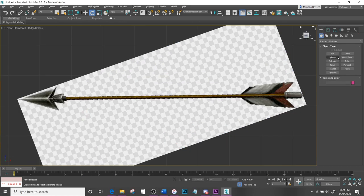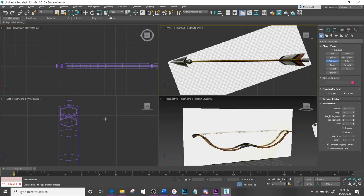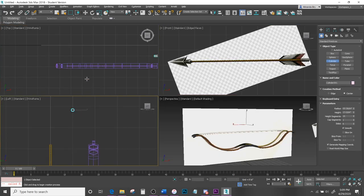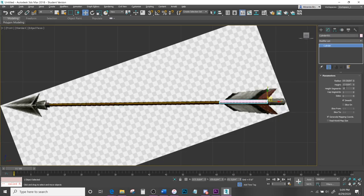Add a Cylinder for the arrow shaft — it will be smaller than the bow's cylinder. Come down to Modify and change the Height Segments to 1 since the shaft is straight. Adjust the height to about the right length, set Sides to 6.